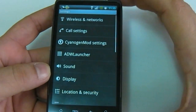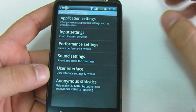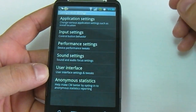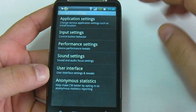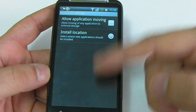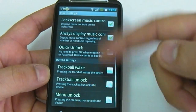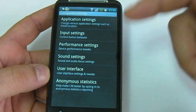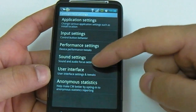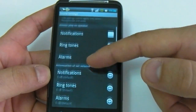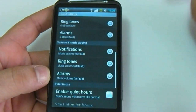You can go into the CyanogenMod settings, and here you can find all the settings you can configure for this ROM. You can set the application, the input method, all the notifications. You can manage the performance and also the sound settings for all the notifications, ringtones, and so on.